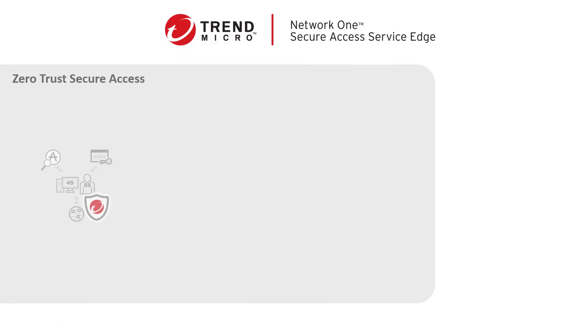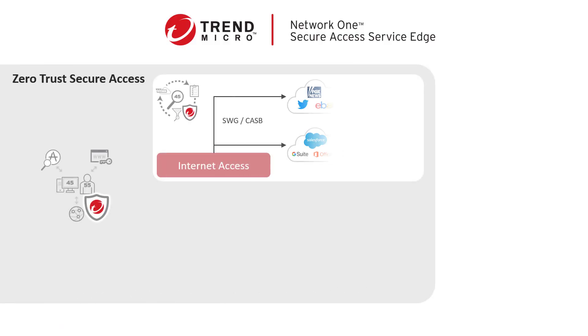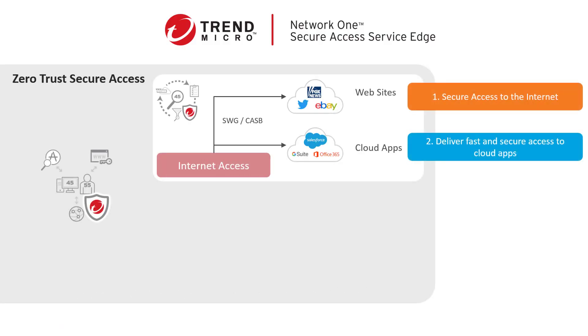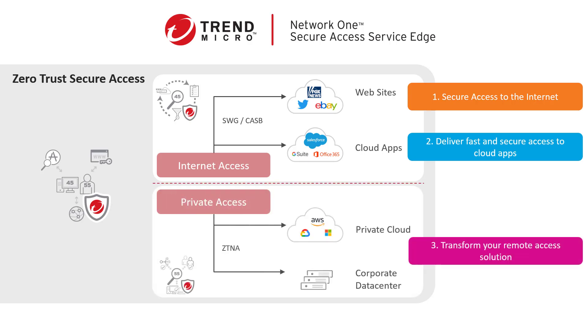The solution offers both securing safe access of websites and SaaS applications through our Internet Access Control and securing access to your corporate data center or private cloud through Private Access Control.